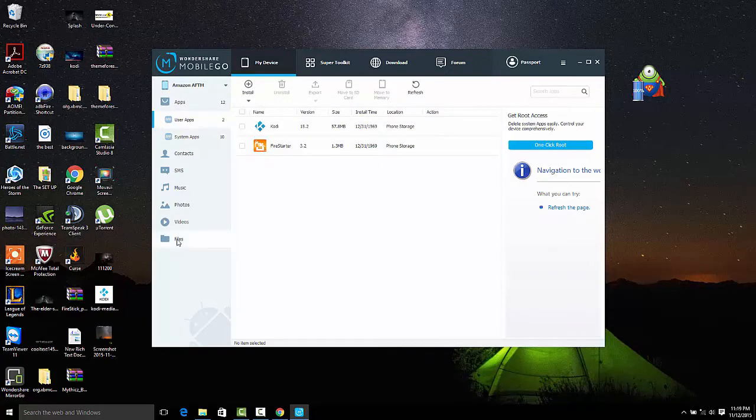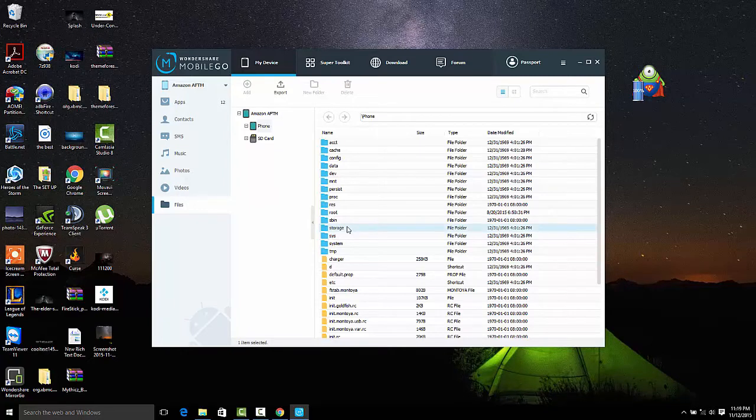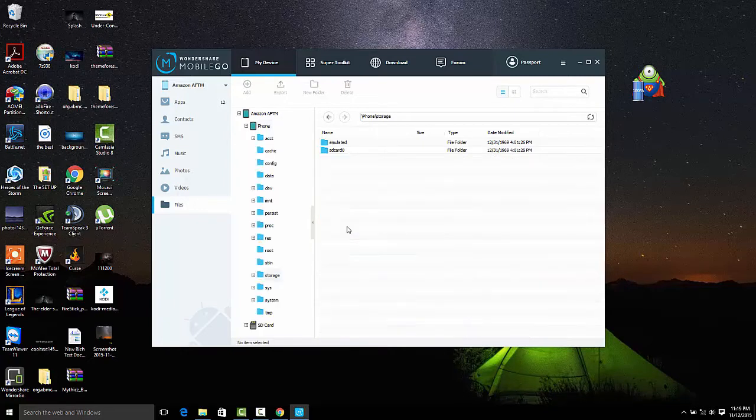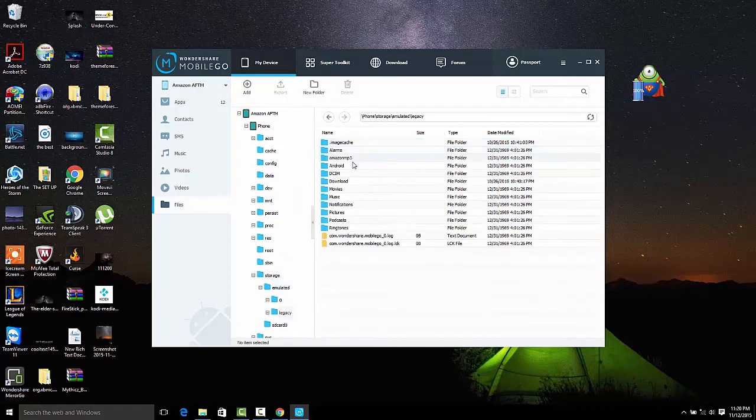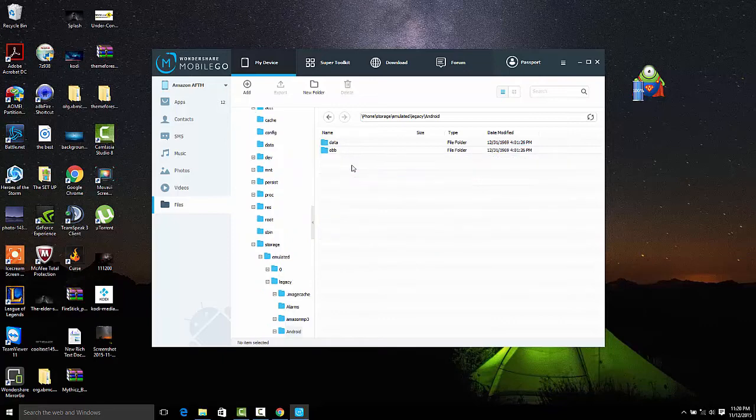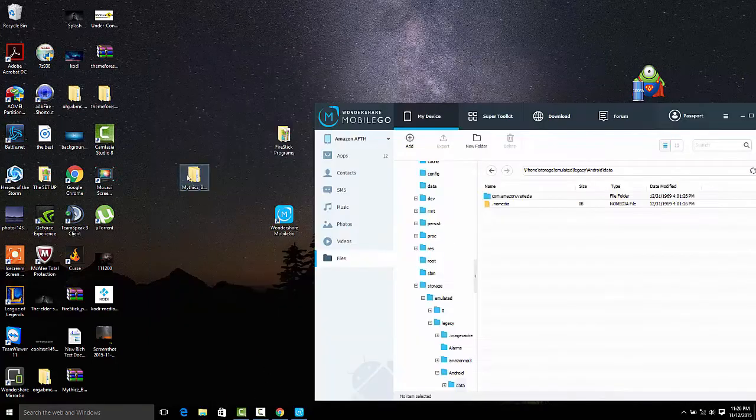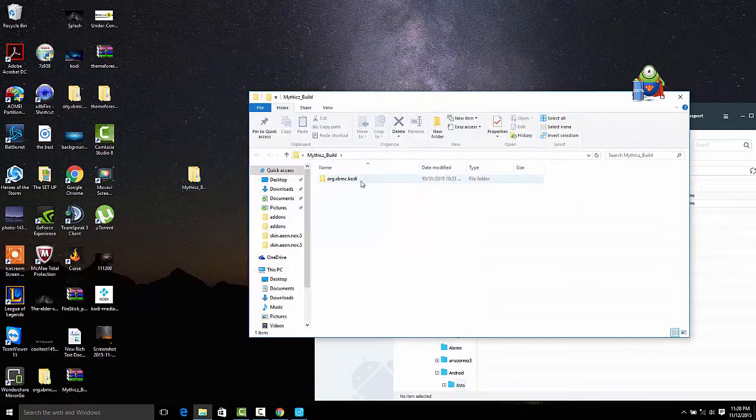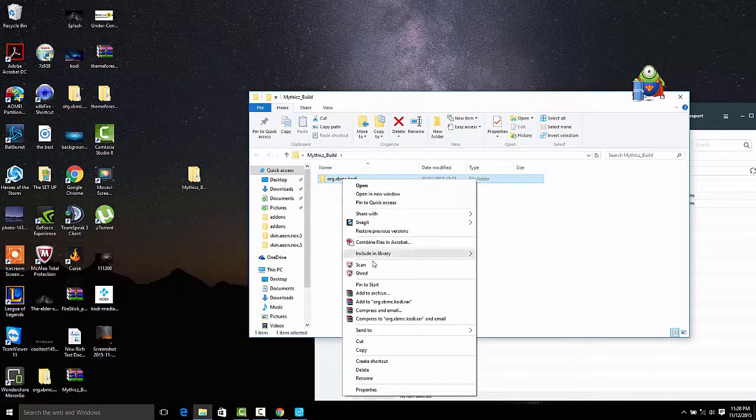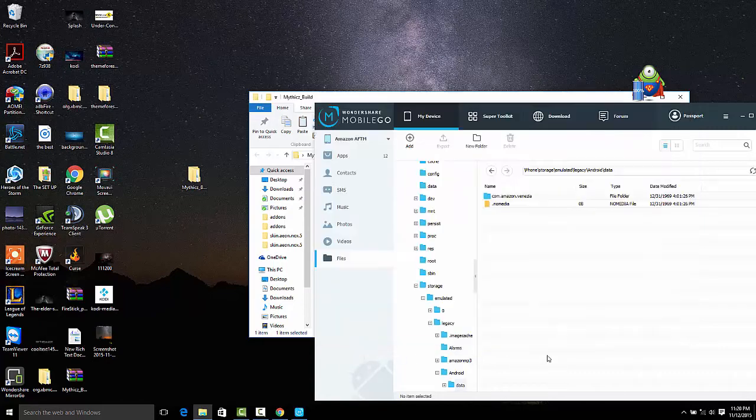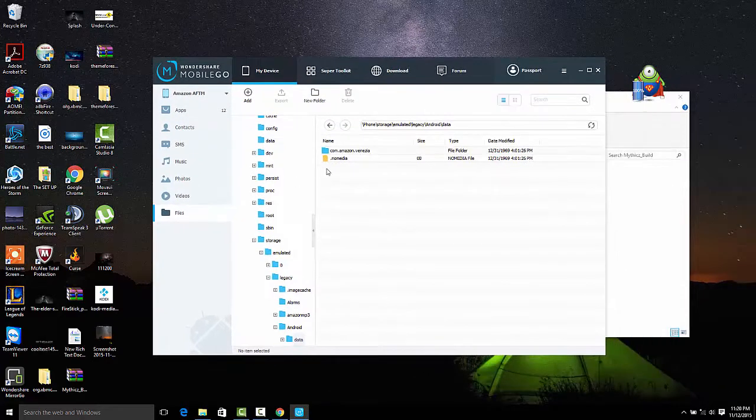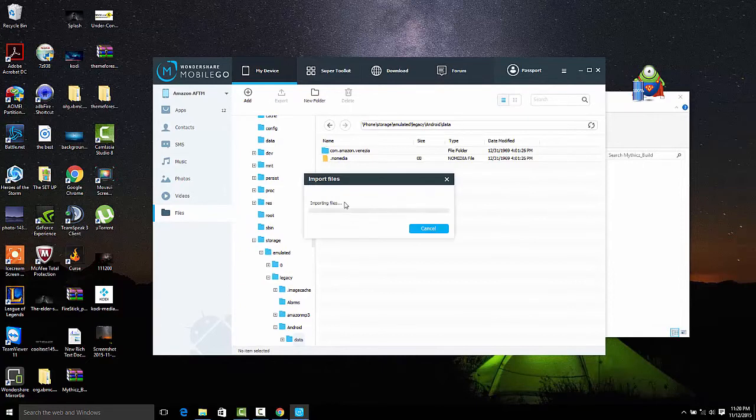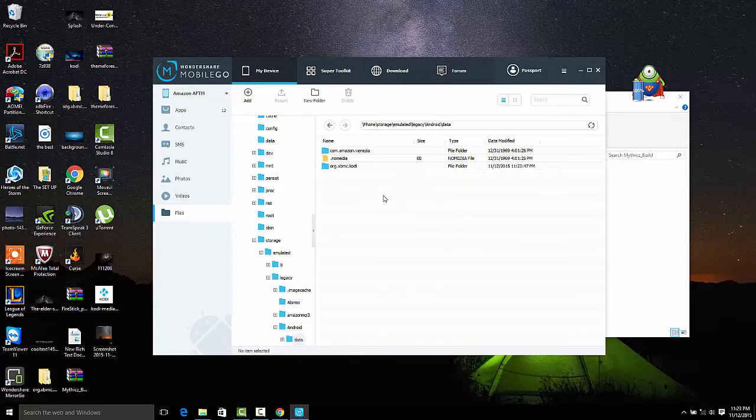Now we're going to install the build. I find this the quickest way to install builds, and it beats what we did last time. So we'll go to Storage, Emulated, Legacy, Android, Data. This is going to be the location where we're going to extract the build and copy and paste it in. So here's the build, we're just going to right-click, copy, and paste. This part may take a little bit depending how fast your computer is and also depending on what build you're installing. The Mythics build isn't too big, so it doesn't take as long.